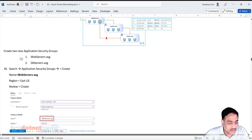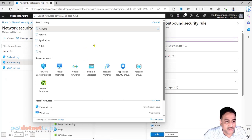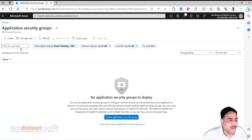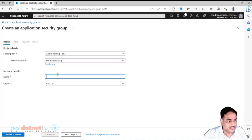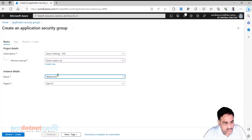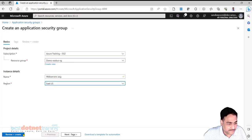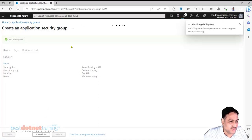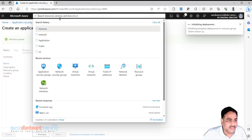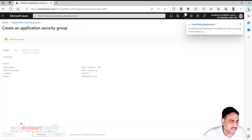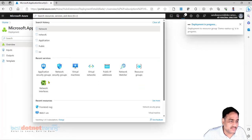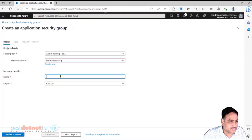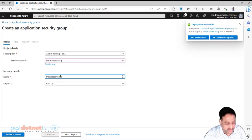Let's do this. I am now going to create an Application Security Group. I will call it 'web servers ASG' - that's it, no other property, just a group. Wait till this is submitted. Then create one more application security group called 'database servers ASG'.